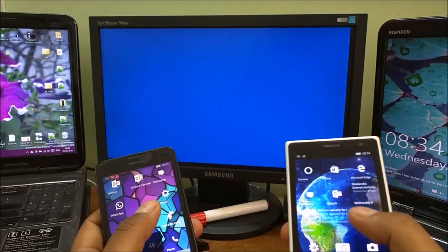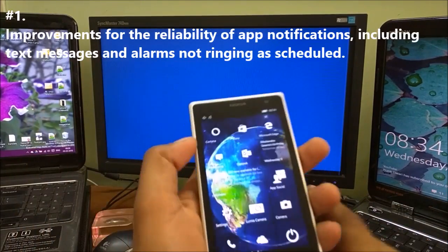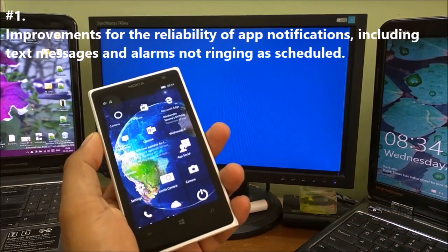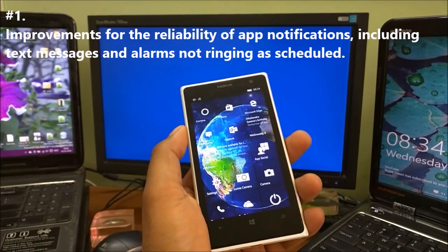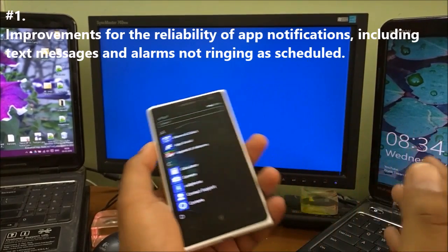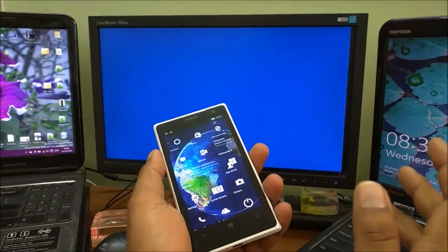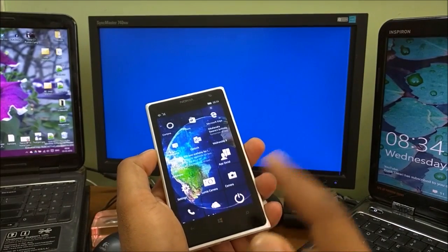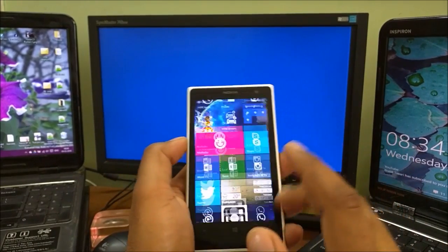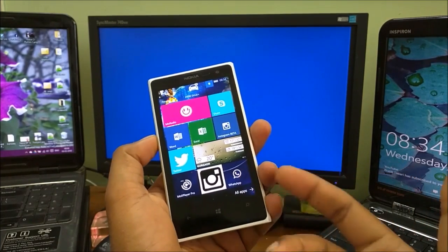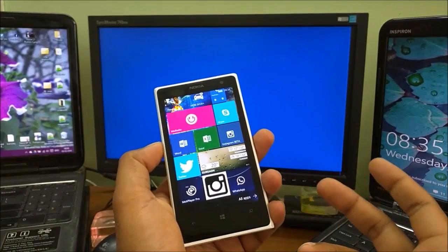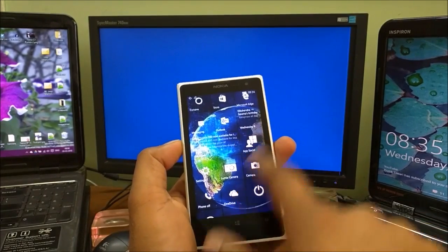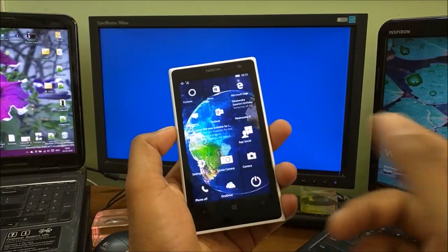The first changelog Microsoft mentioned is improvement for reliability of app notifications, including text messages and alarms not ringing as scheduled. Alarms were working perfectly for me since I use them daily to wake up around 4:30-5 AM. Text messaging had some issues - when you install WhatsApp and other messengers that need phone verification, you type your number and wait for the OTP code.